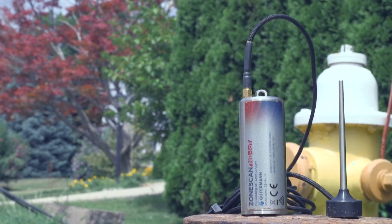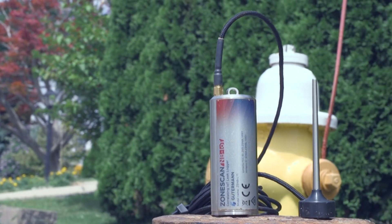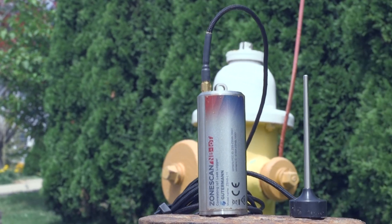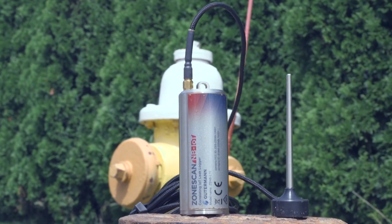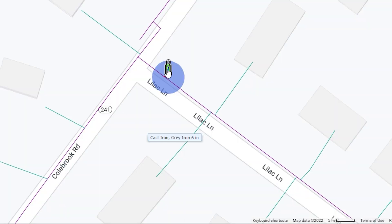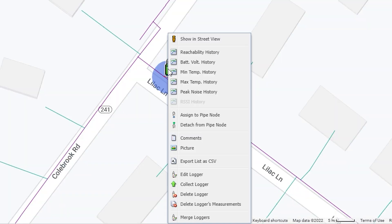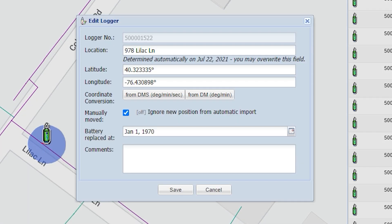Use your GPS position to quickly deploy loggers with the Install App in the field. Otherwise, make note of each logger's coordinates and reposition loggers in ZoneScan.net later.